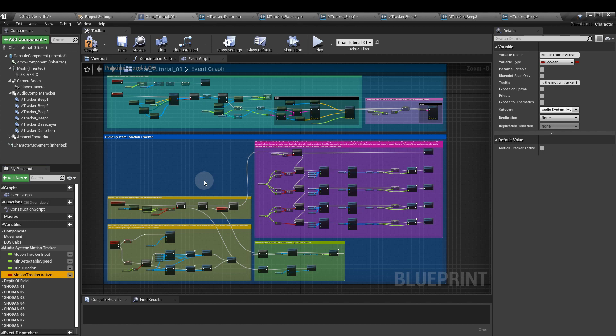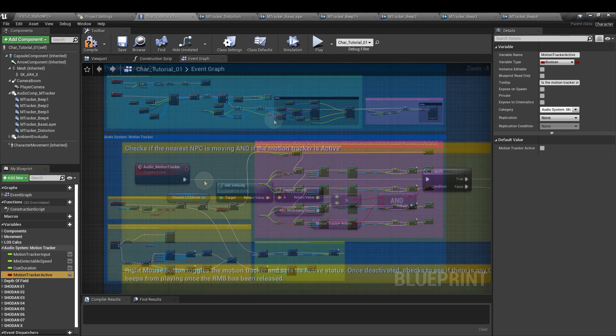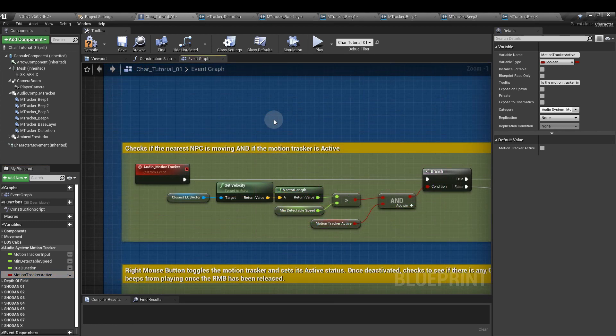And now on to the construction. First we're going to check that there's an NPC within our radius that it's moving above our minimum speed, and then we'll check whether the player has activated their motion tracker. Step one: check if a nearest NPC is moving and if the motion tracker is active.